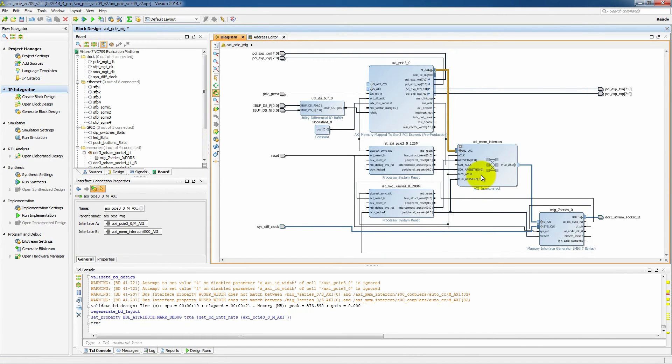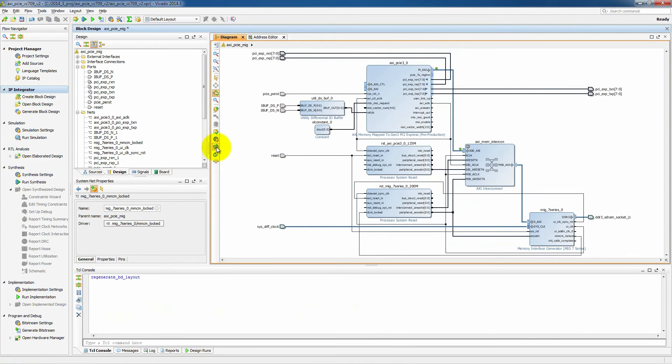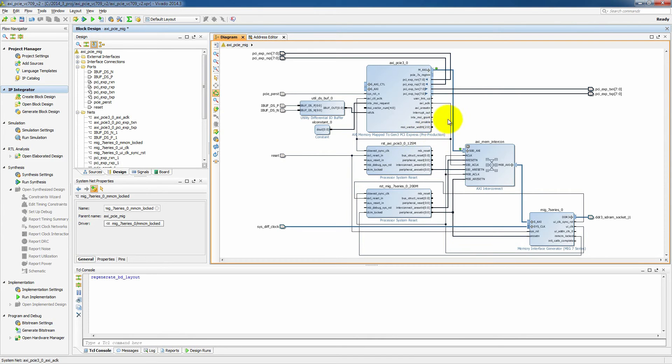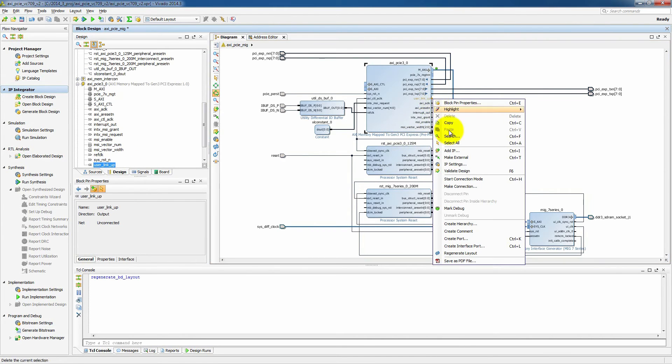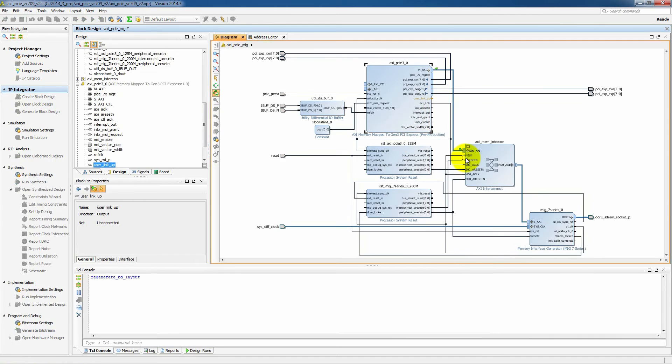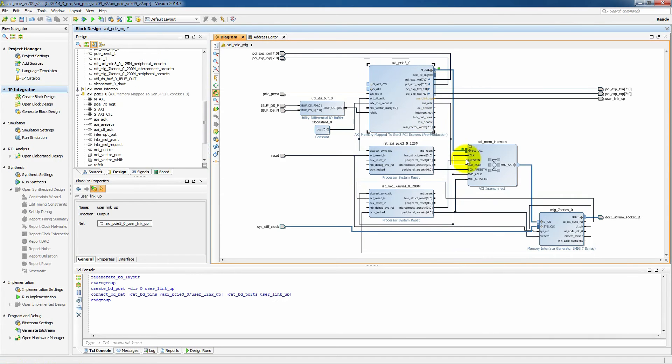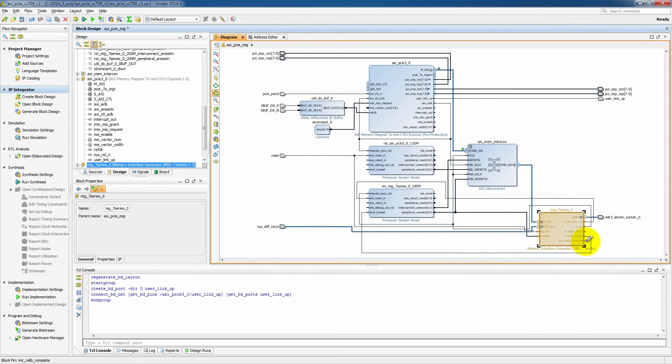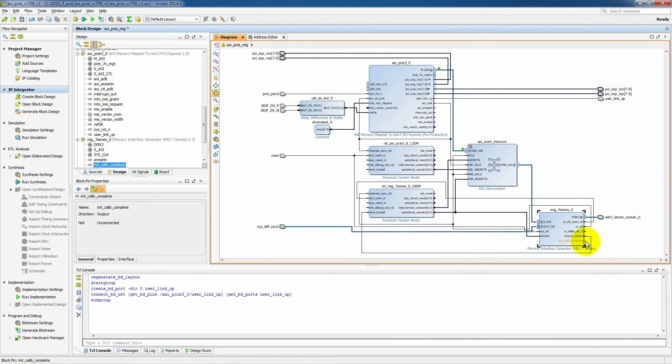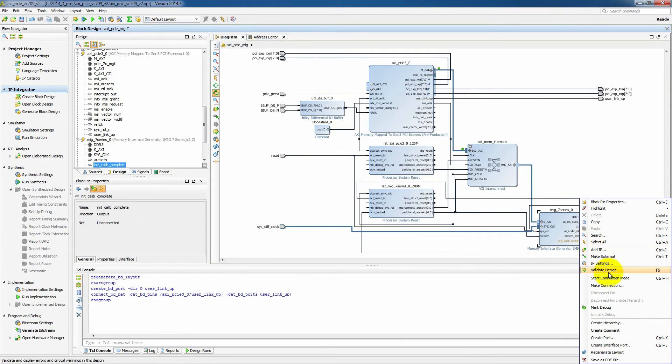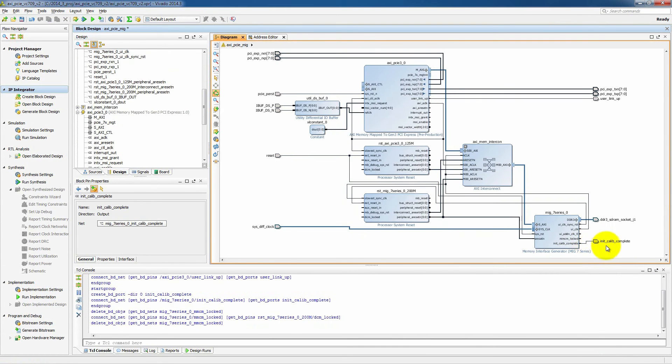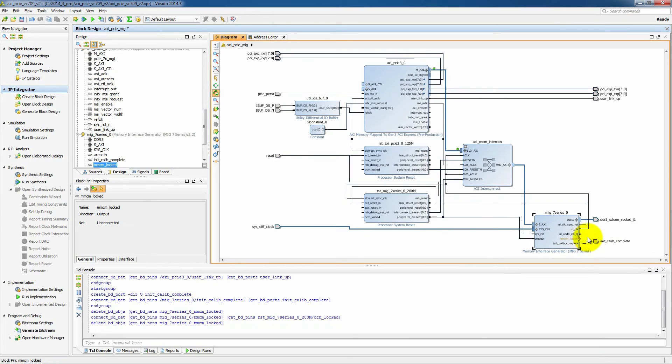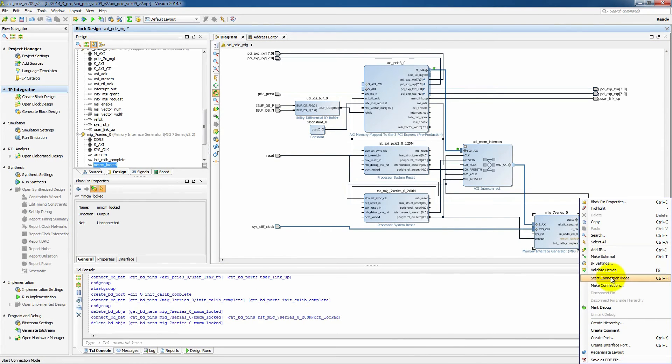And then the last thing we want to do before we leave here is we're going to put a mark debug signal on the AXI interface between the PCI Express block and the interconnect. So we'll be able to see any PCI Express transactions that are going through this design. And then what we also want to do is make some of these signals external that we can connect to some of the LEDs that are available on the board. So we'll look at the link up on PCI Express,